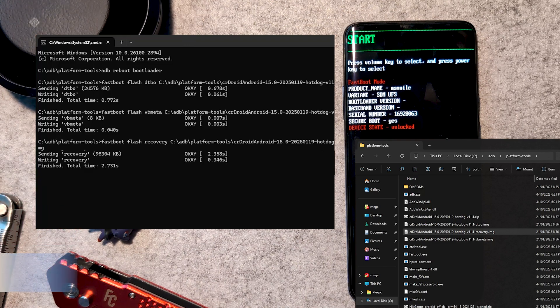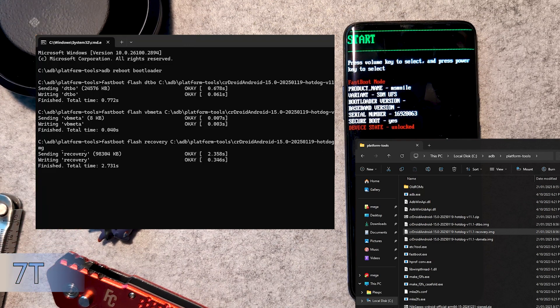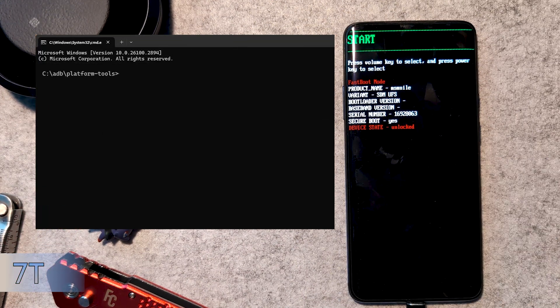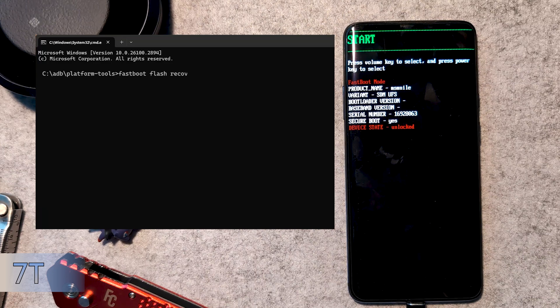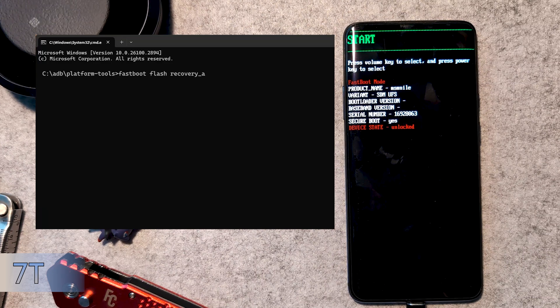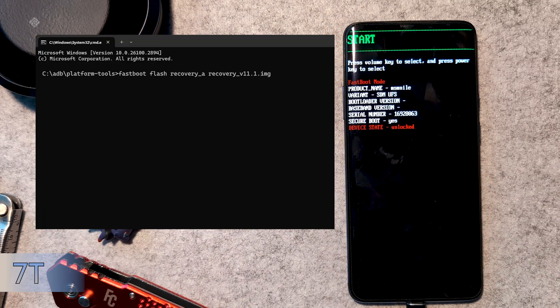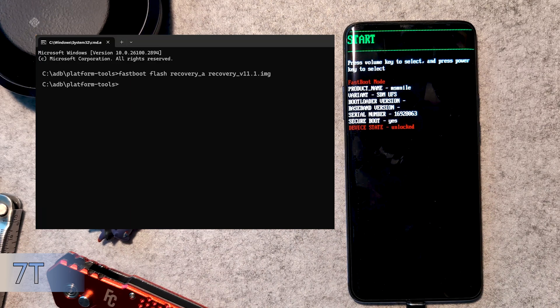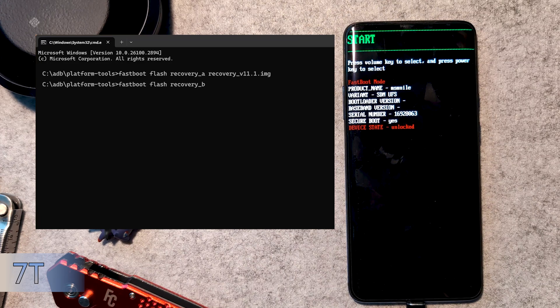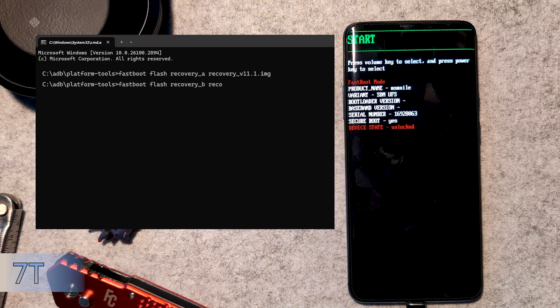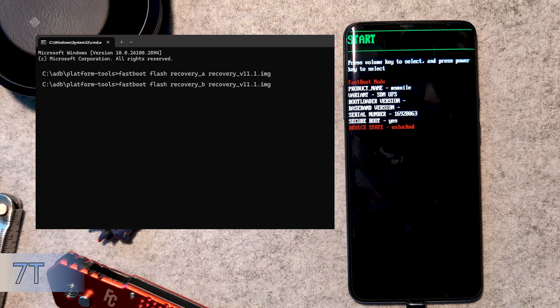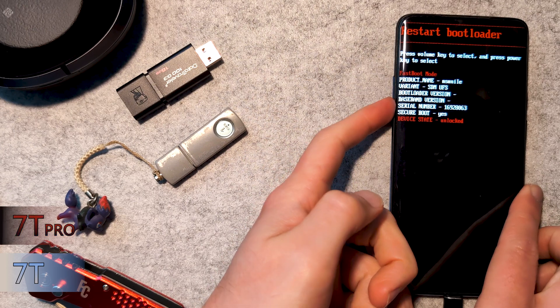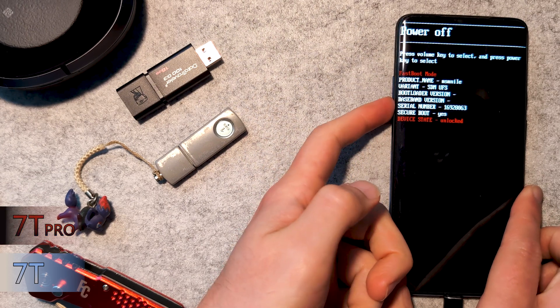For the 7T standard, we instead flash the final recovery file to both sides with fastboot flash recovery_a, then drag the recovery image, and press enter. Then the same thing, except typing fastboot flash recovery_b. Then we want to reboot into recovery by selecting it on the device.